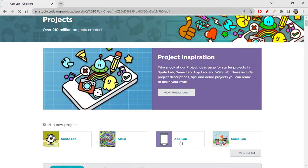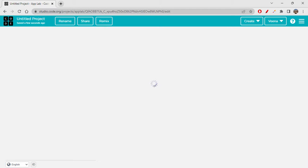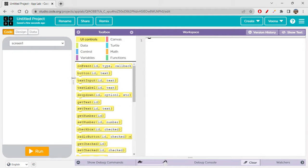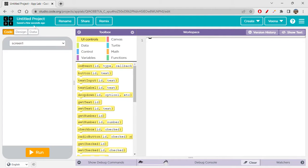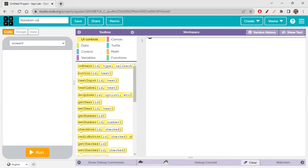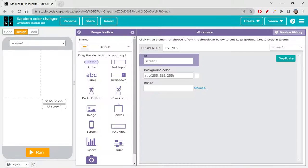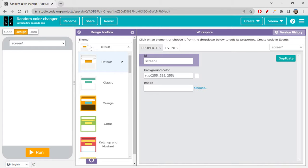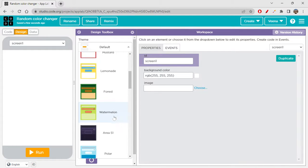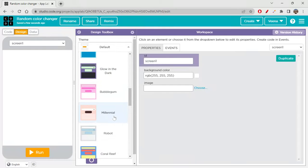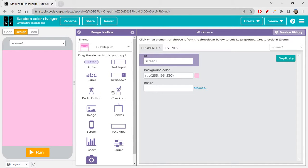I'm clicking on App Lab to start an App Lab project. Let's quickly understand what the design is going to be. I'm just renaming this as 'Random Color Changer'. Let's save the design and choose a theme — let's go with bubblegum today. We just need a button.